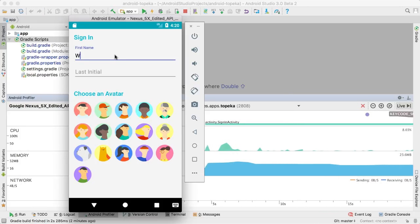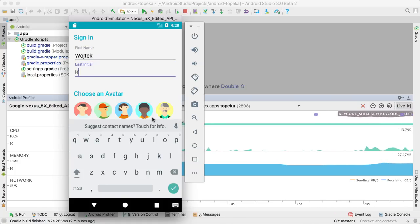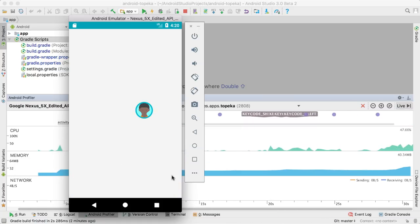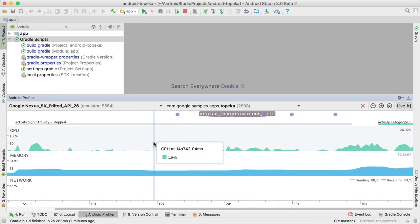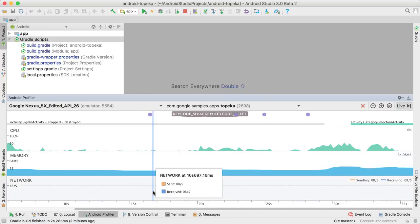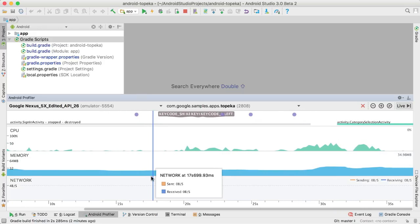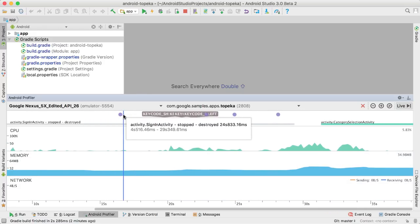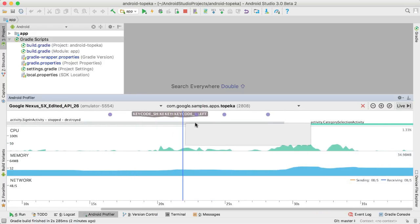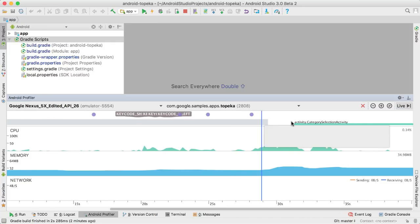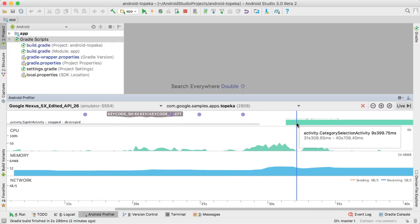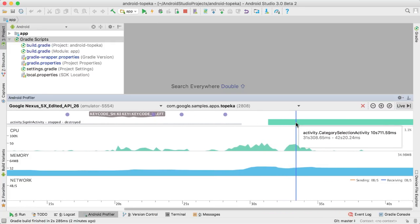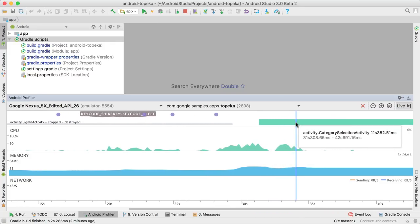The main view of the profiler presents a unified timeline showing you the charts for CPU, memory, and network in real time. At the top, you can also see important app events, such as user input, activity state transitions, and device rotations, giving you more context for the data below.